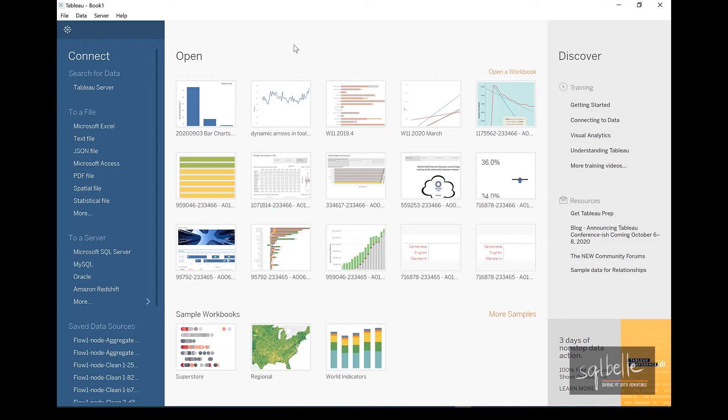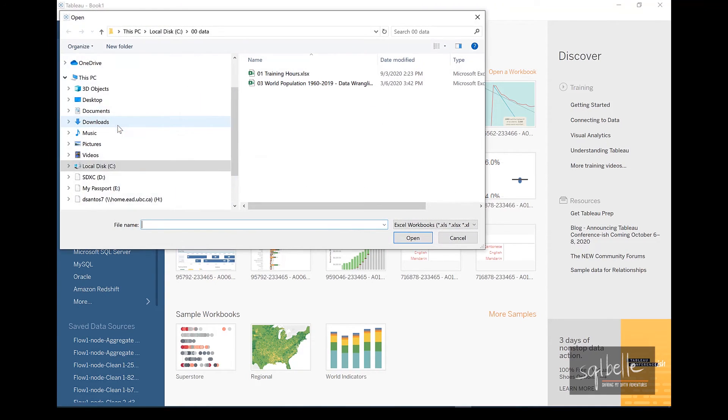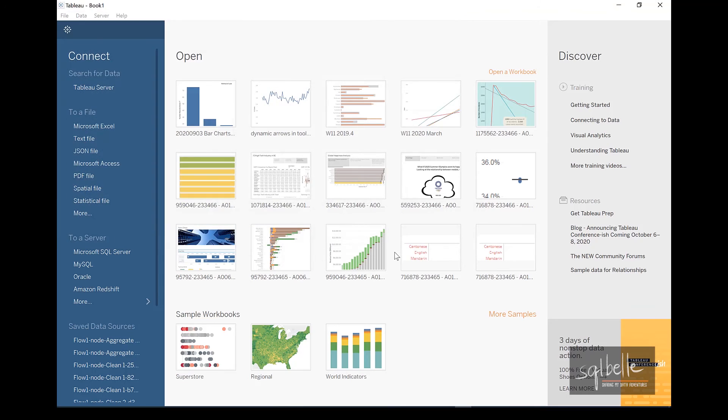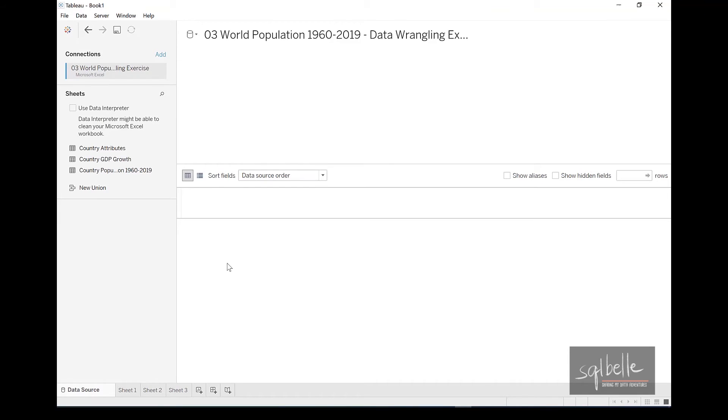When we jump back into Tableau, let's connect to Microsoft Excel. And in here, we're going to connect to that Excel file. And once we click the Data Interpreter,